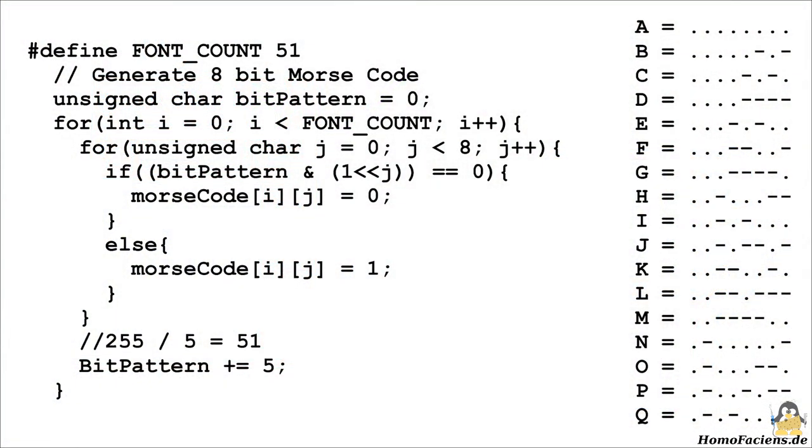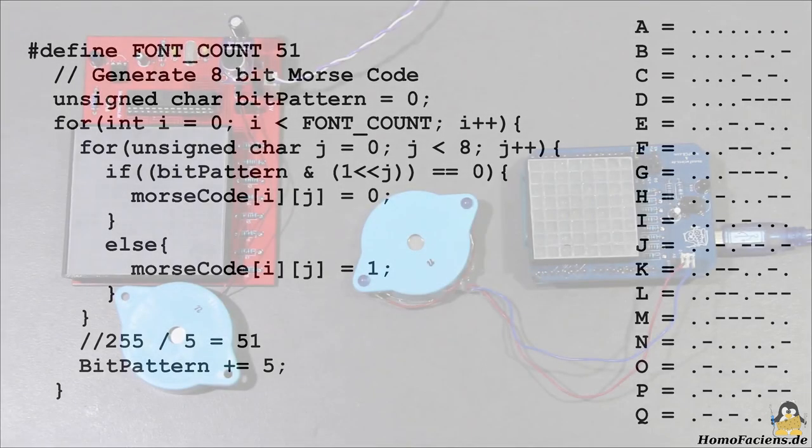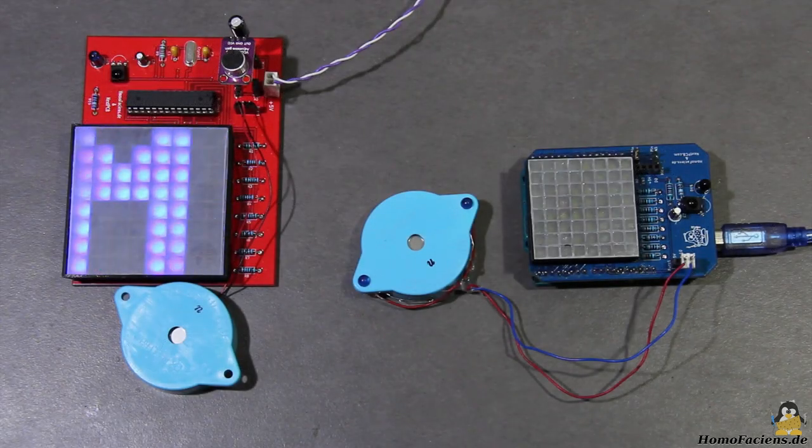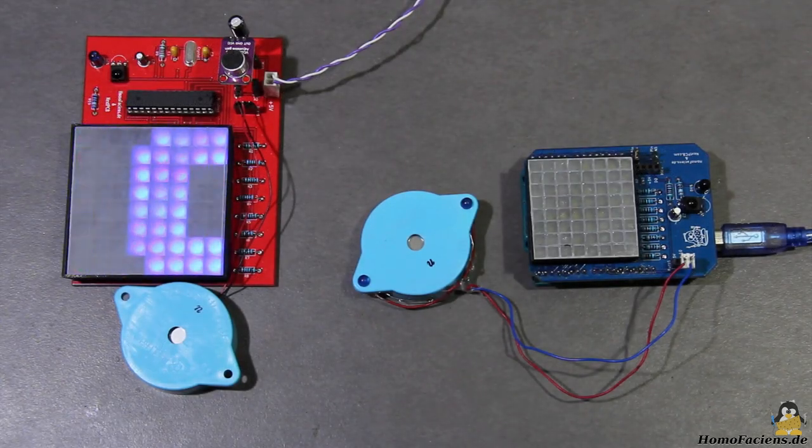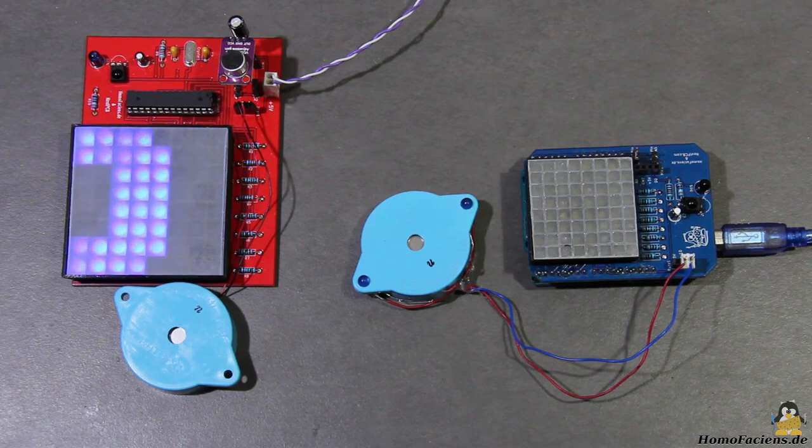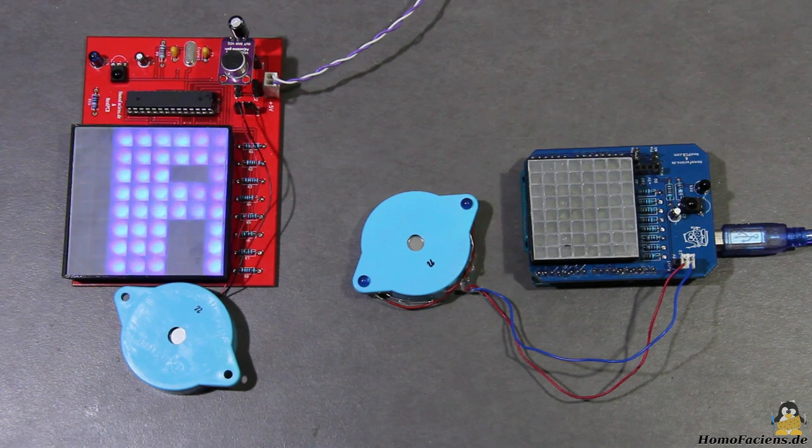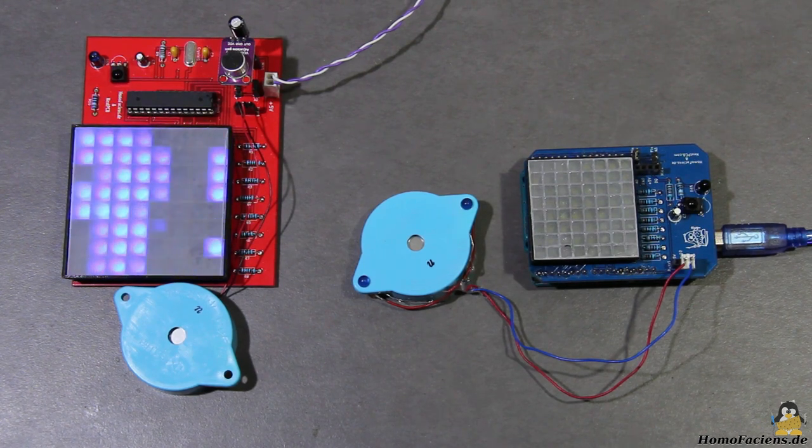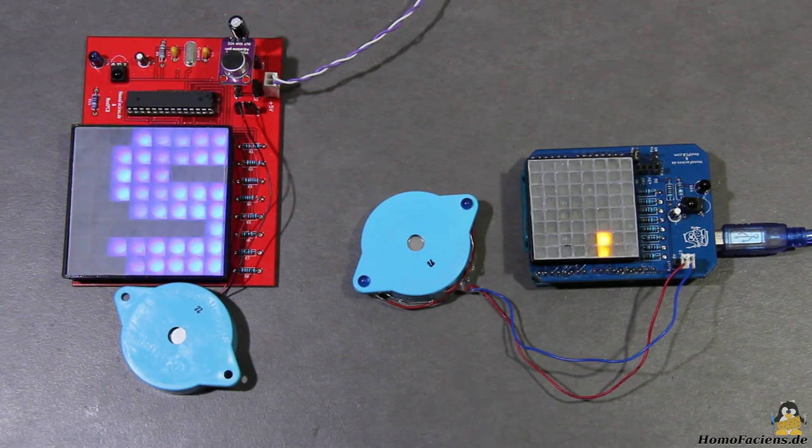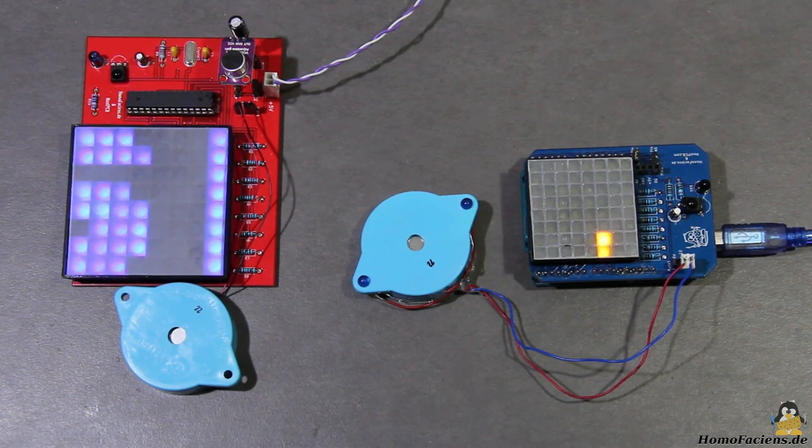To do this I create a new code table in which all characters consist of 8 tones with which theoretically 256 different combinations are possible. Since 51 combinations are sufficient to transfer text and digits as well as some special characters, I only use every fifth possible combination.